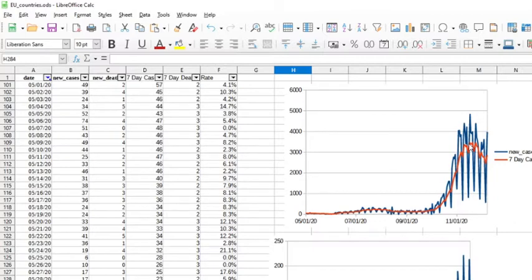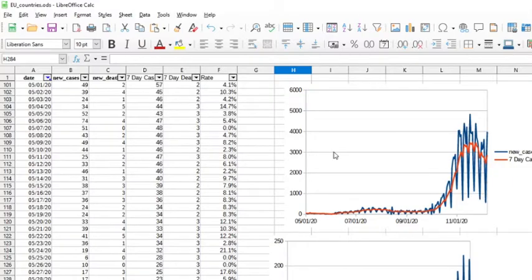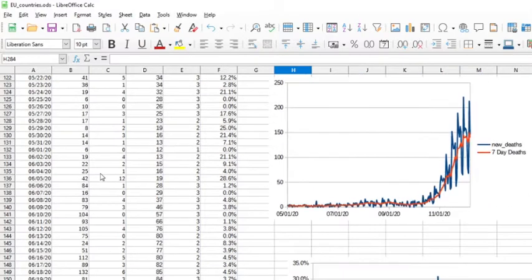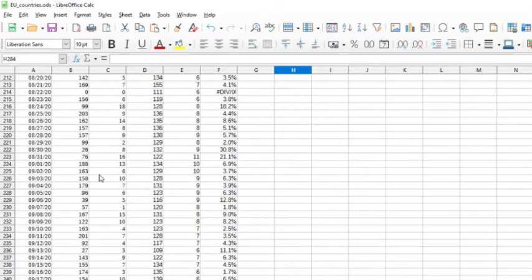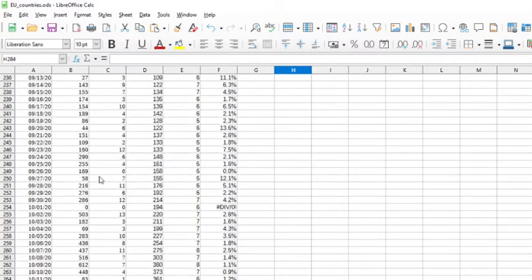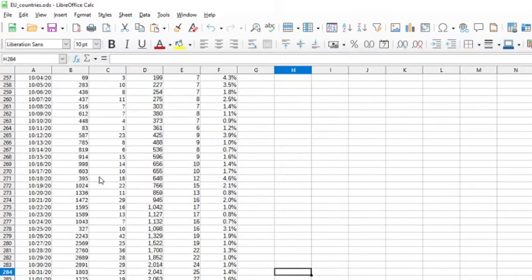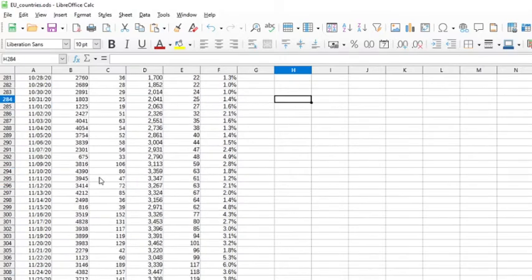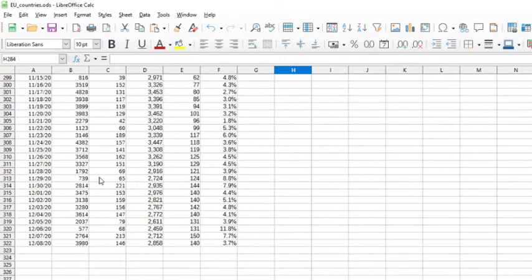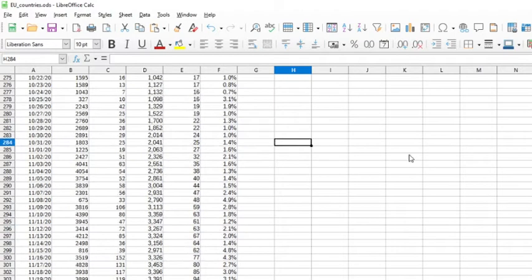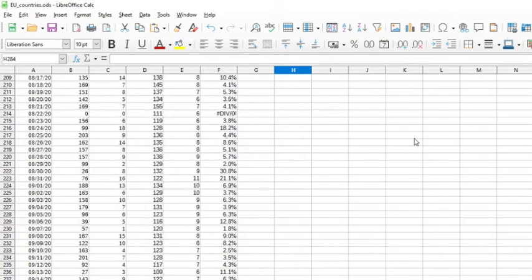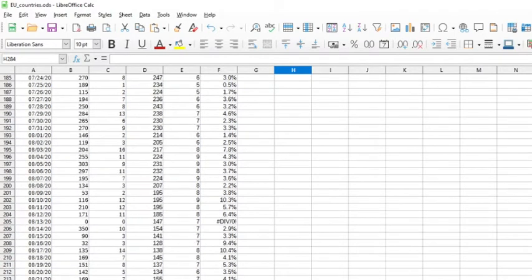As you can see here, the blue line is the actual case, but look at all the volatility there. Why that goes up and down, I really don't know. I just don't think it's that much volatility there. Not quite sure why that is.